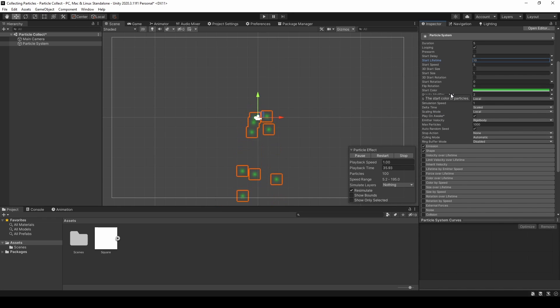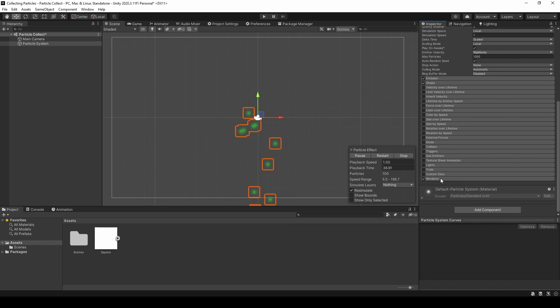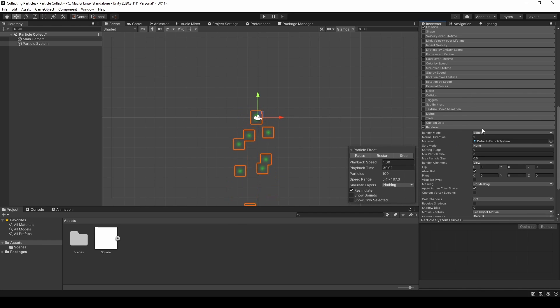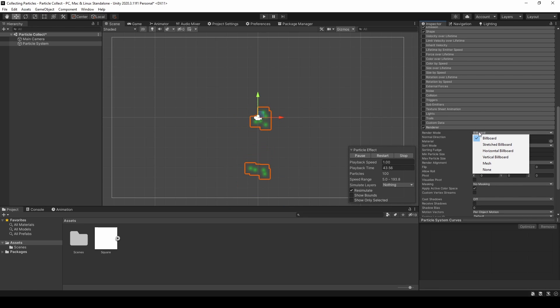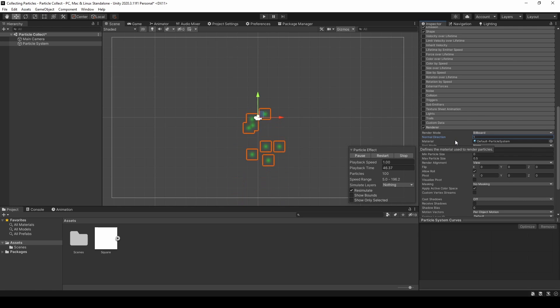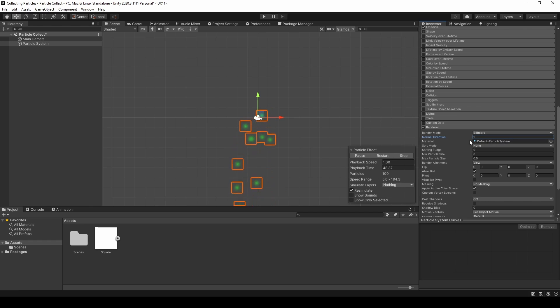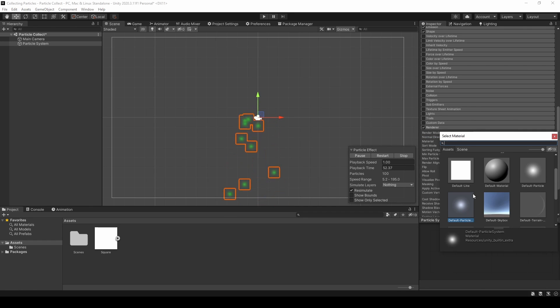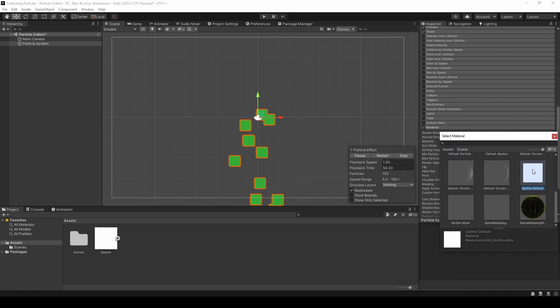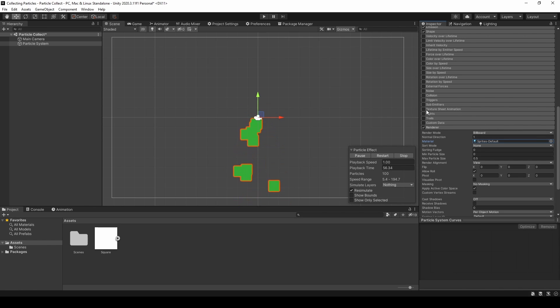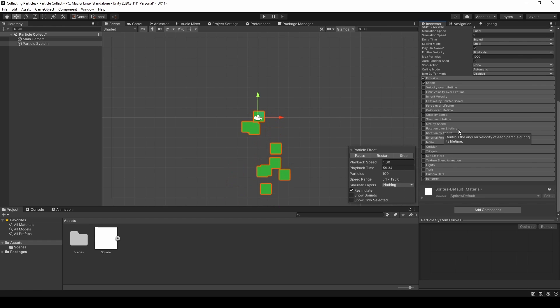I will also change the appearance by going to the renderer and changing the render mode from billboard. Actually, no, we need to change the material from the default particle system to the sprites default. And then that's basically it.